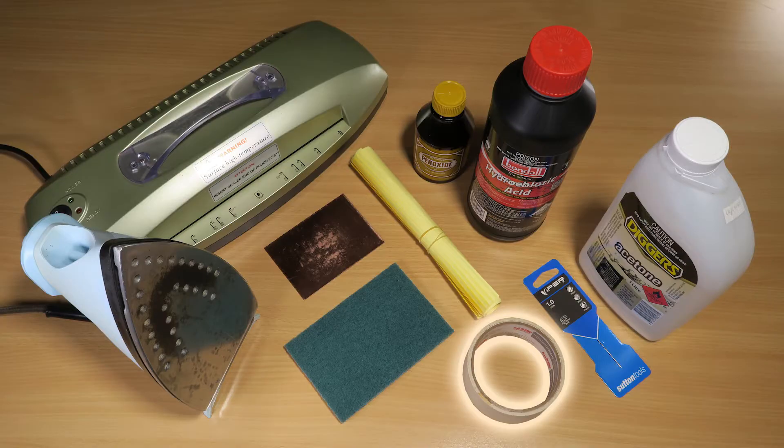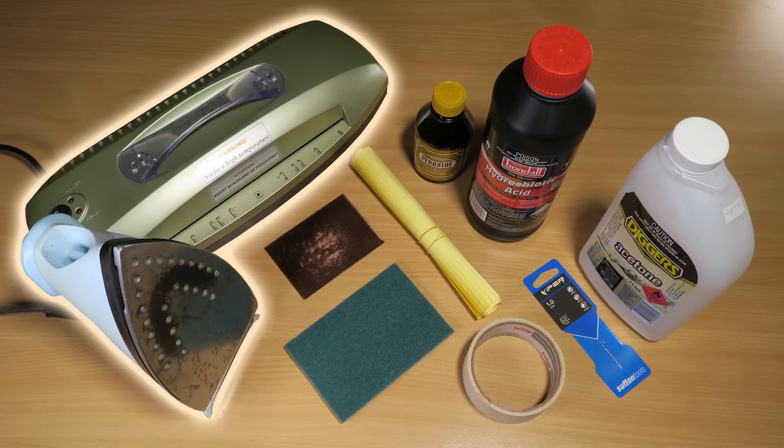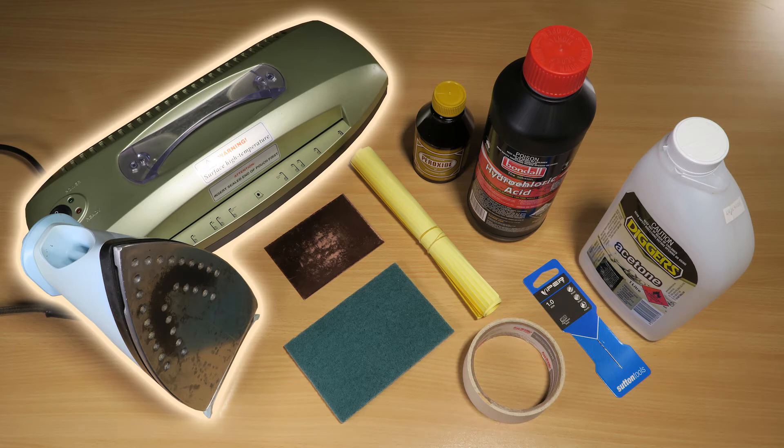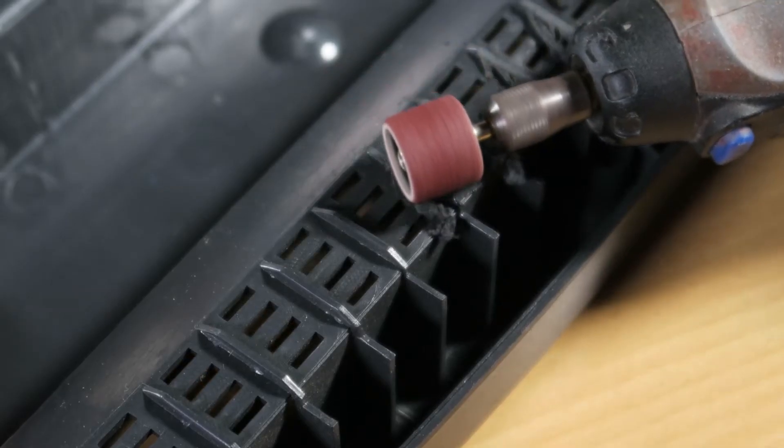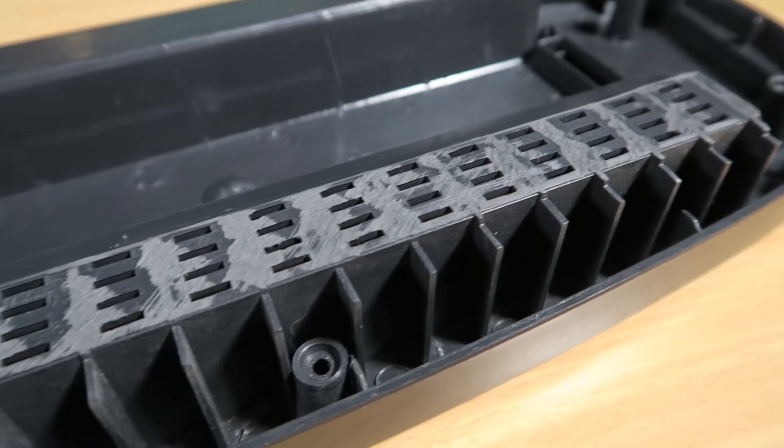Some masking tape. A clothes iron or laminator. I got one second hand for $5 and used a Dremel to remove a few bits of plastic so the boards would fit.